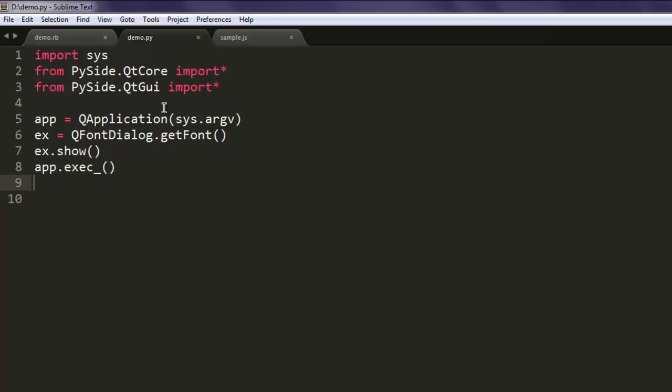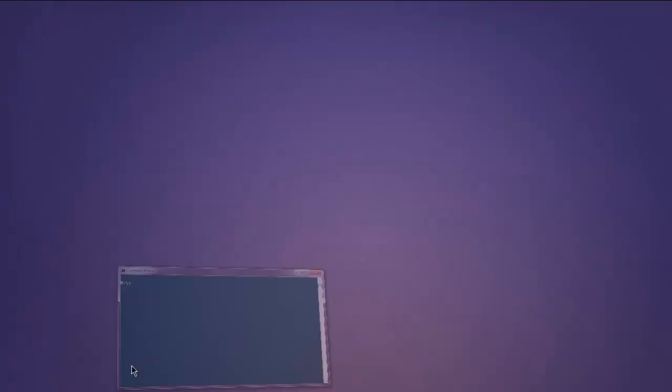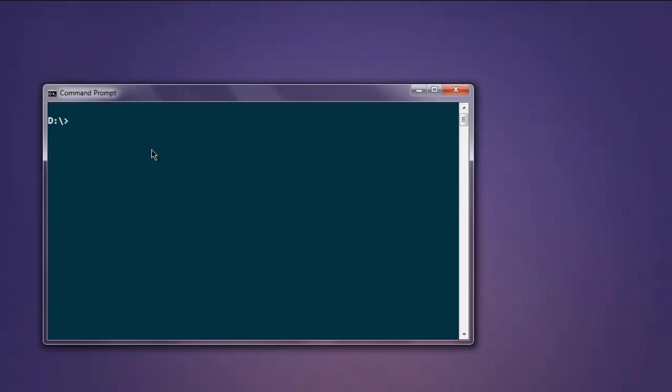Open command prompt, type in python demo.py.